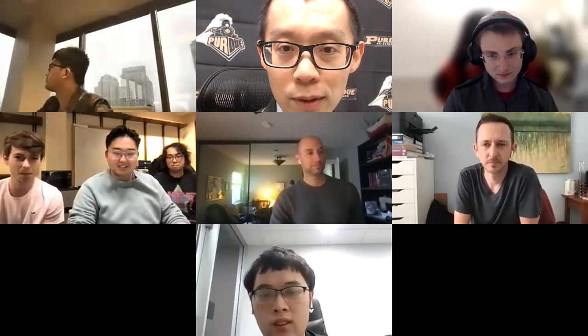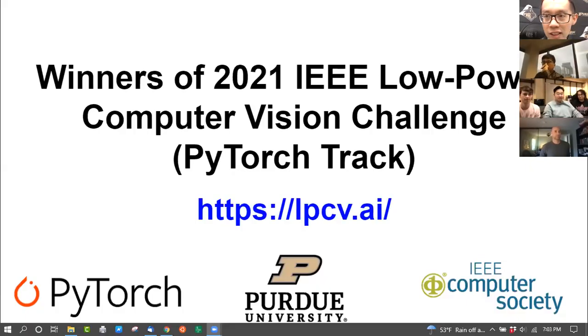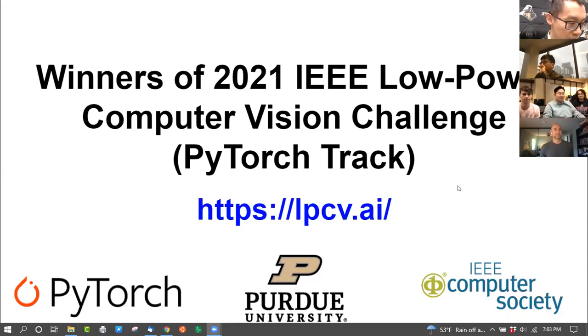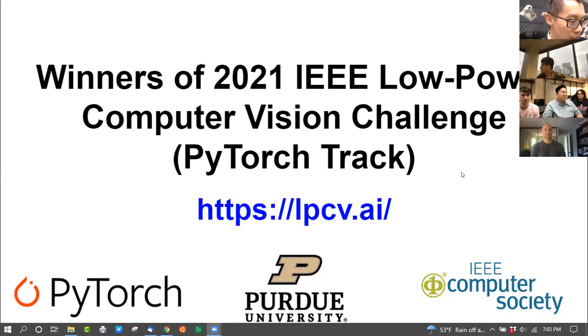We are recording. I'm going to share my screen — I have a few slides to give a bit of introduction so that people watching the video know the context. Good evening, and depending on where you are, maybe good afternoon or good morning. Today is the webinar for the winners to share their solutions. I'll give a brief introduction about the competition, then hand it to Christian from Meta to introduce PyTorch.